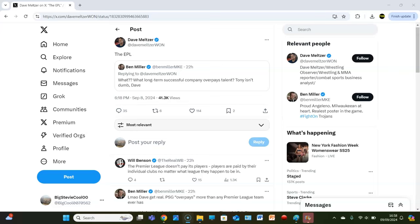Dave Meltzer has absolutely lost the plot. Welcome back guys to Fog Wrestling. And some guy, some jobber by the name of Ben Miller, no idea who he is, but let's just call him a jobber for the sake of the video, said,